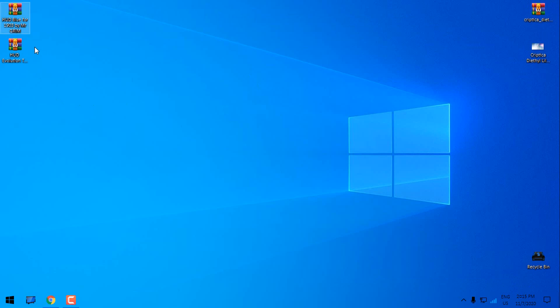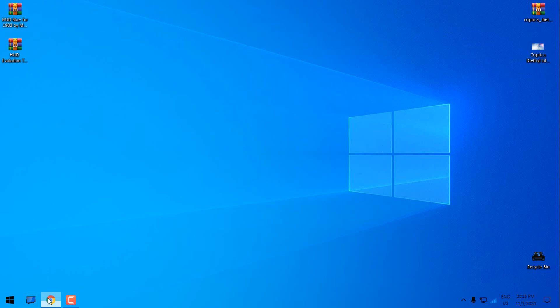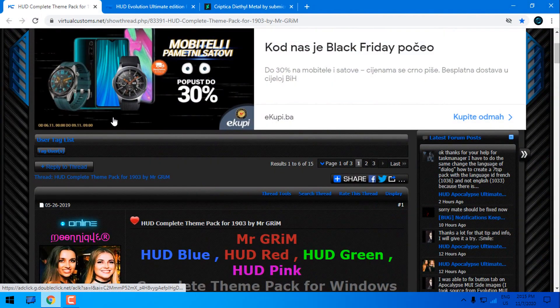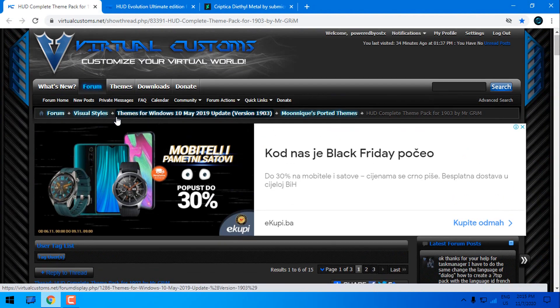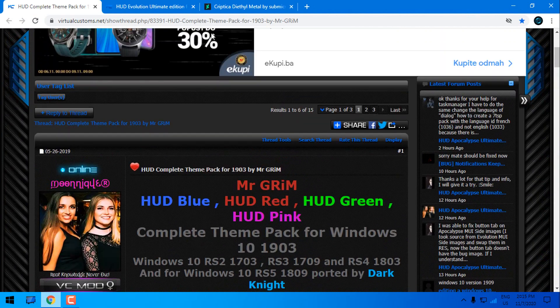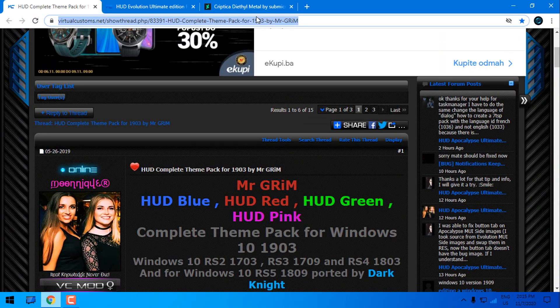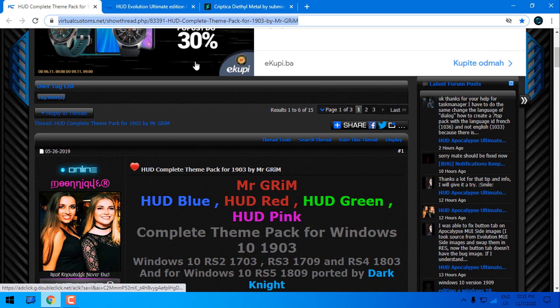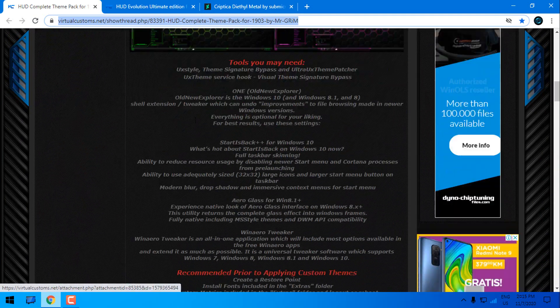We have HUD Blue theme, we have HUD Evolution theme extras and we have this wallpaper. So first, check out the description below. This link is for HUD Complete theme pack.